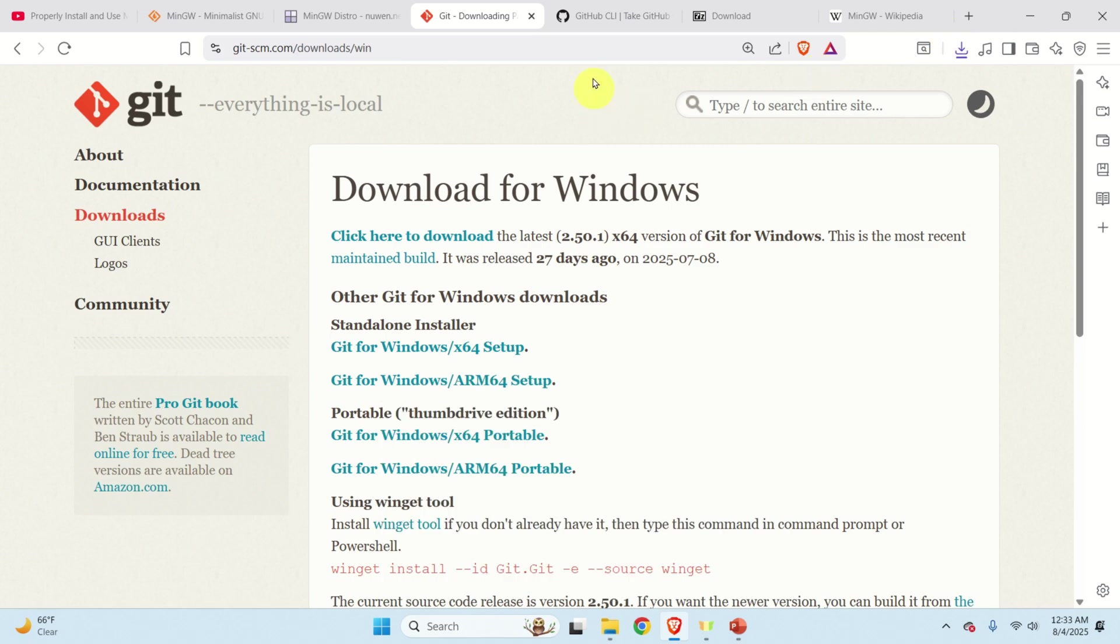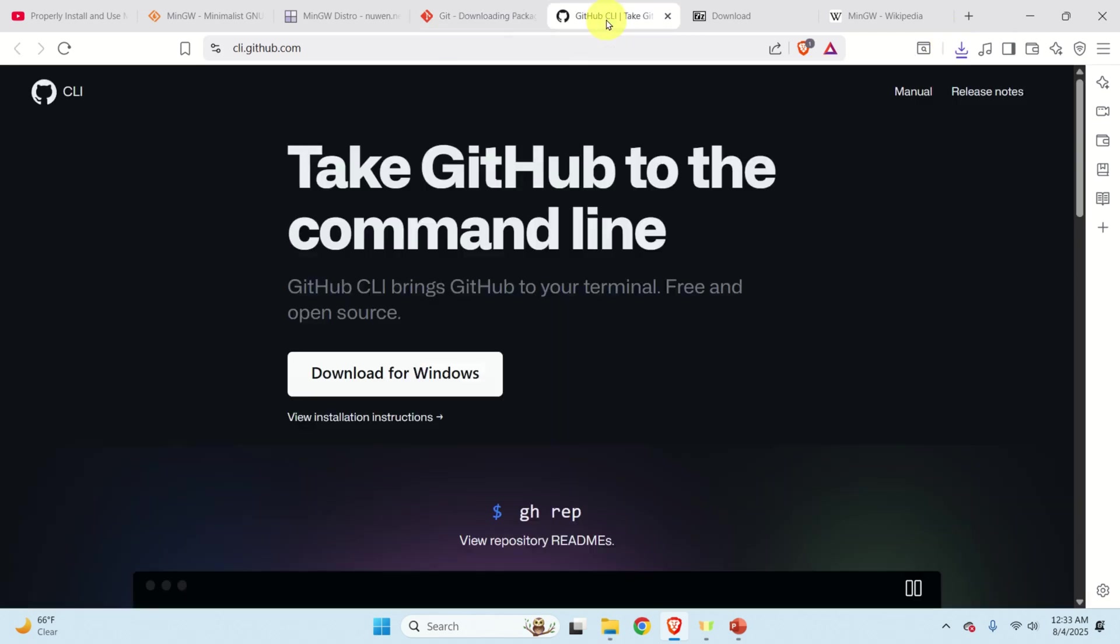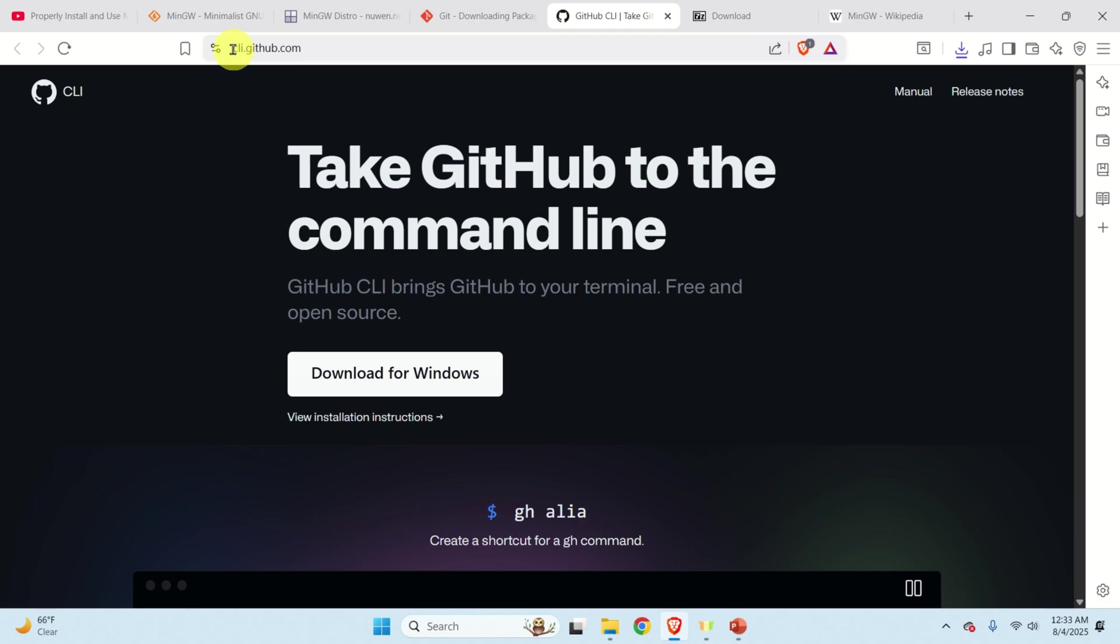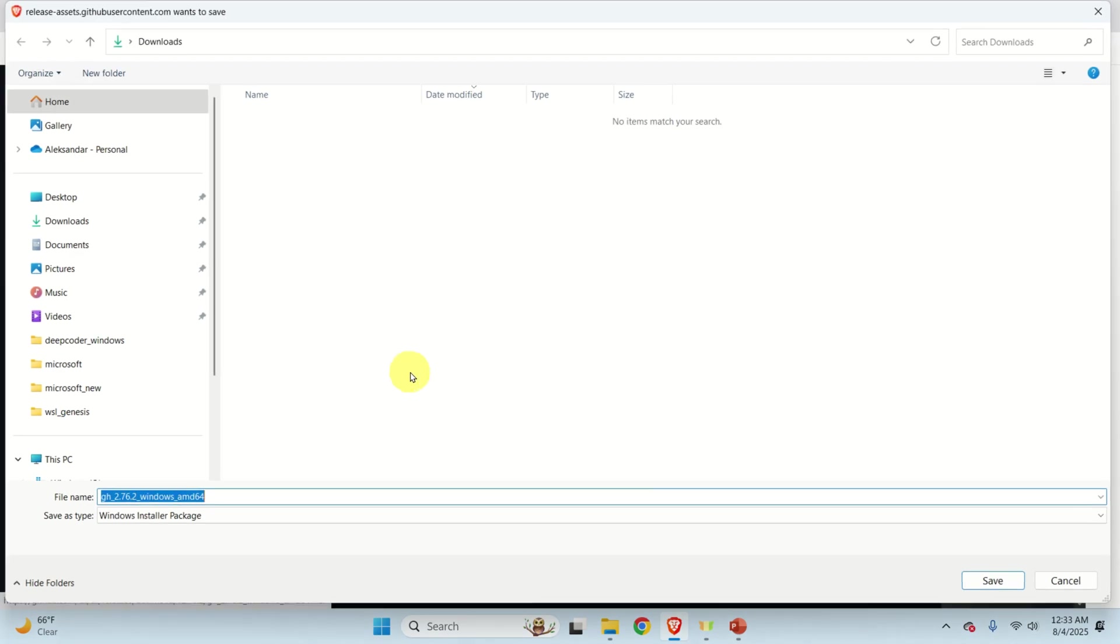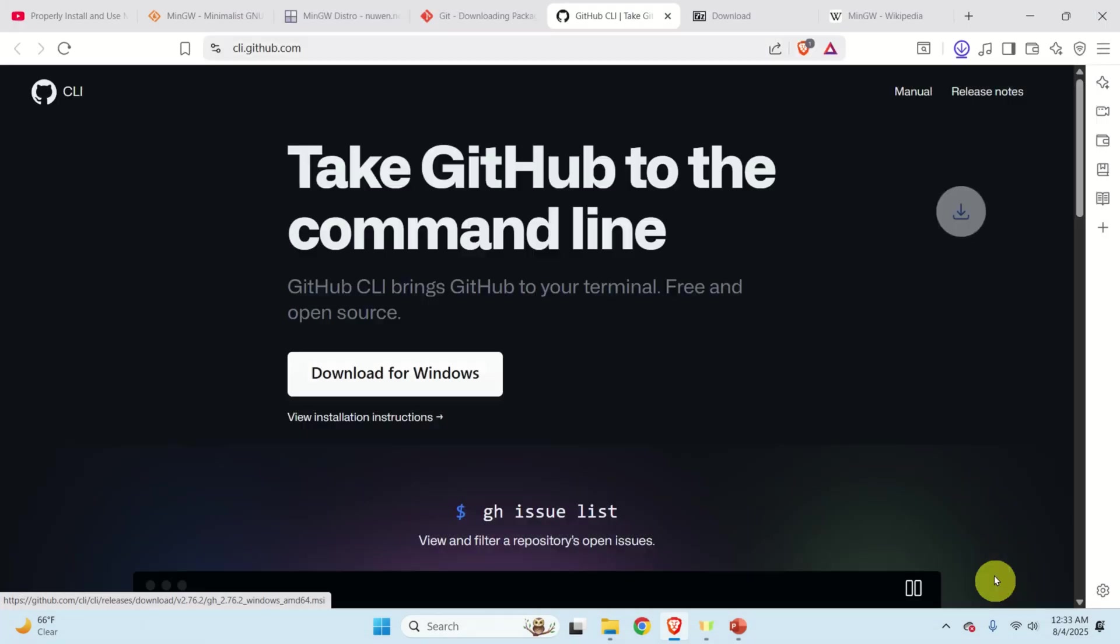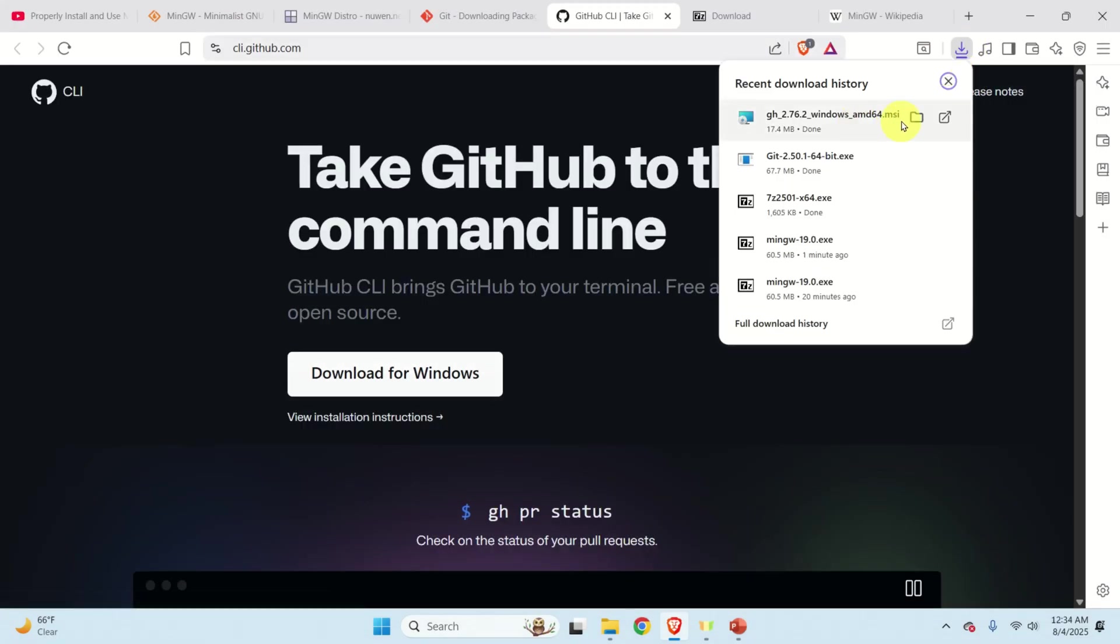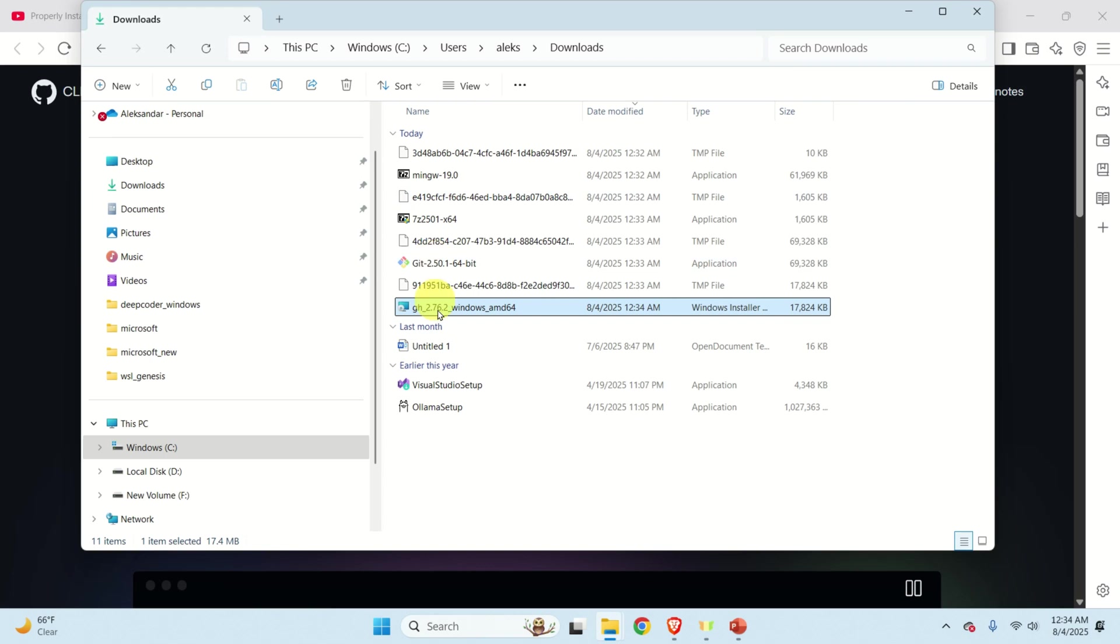And the final step before you can actually install MinGW is to go to the Git CLI. CLI is a command line tool or simply click on this website cli.github.com or search CLI github and click here on download for Windows. And then click on save and then go over here and double click on the downloaded file.